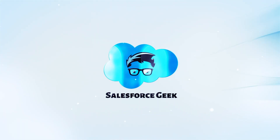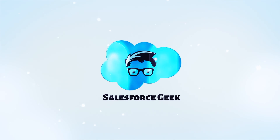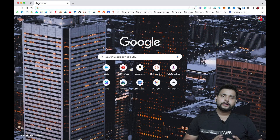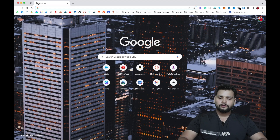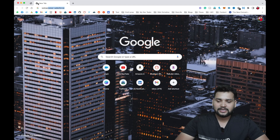So without any delay, in this video I'm going to share each and everything about how you can create an account and which website you need to use. In order to register for a Salesforce certification exam, you need to visit the website called Web Assessor — simply type 'Salesforce' in the search and hit Enter.